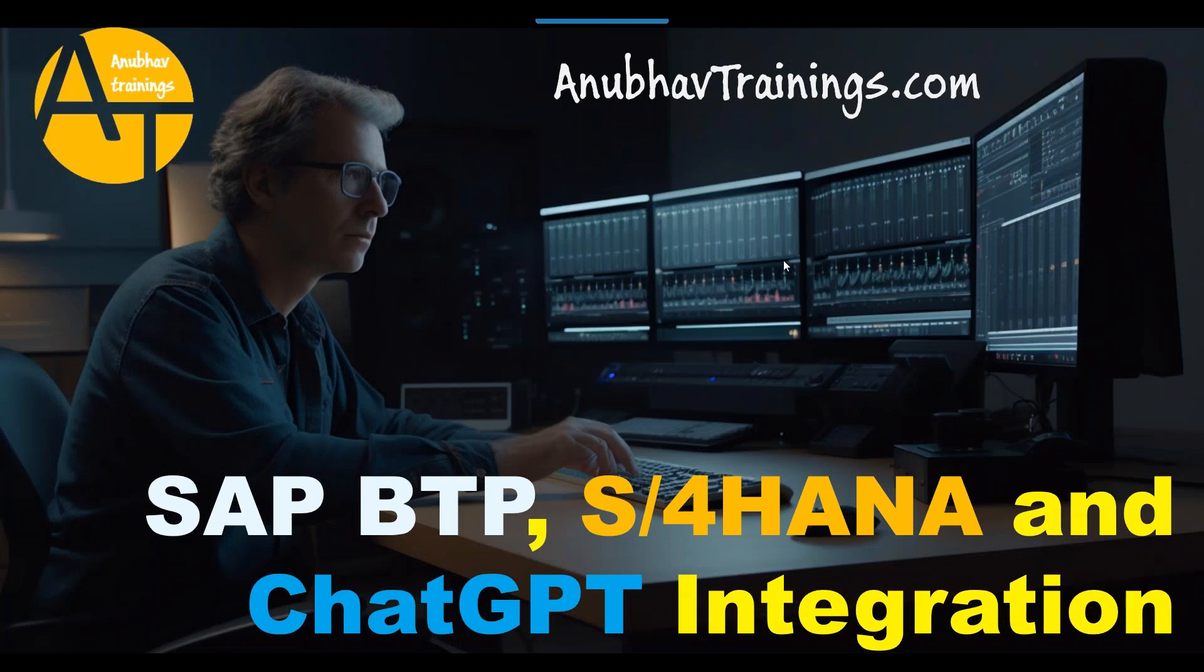Hello and welcome back everyone to the next episode on Anubav learning series with Anubav trainings.com. In our last episode, we talked about our demo scenario for ChatGPT and S/4HANA integration with the help of SAP BTP platform.